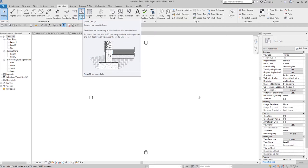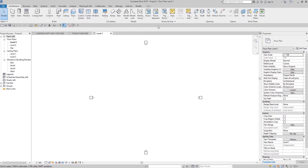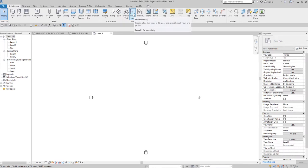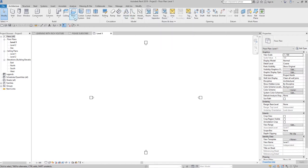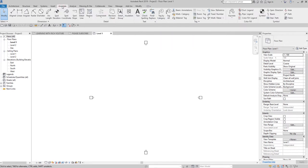Now, moving to the model line — it creates a line that exists in 3D space and is visible in all views of a project. So basically, if you create your model line in Level 1, you will be able to see it in your section view, elevation view, or 3D view.